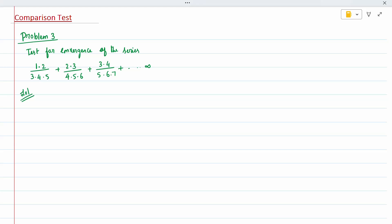First we need to write u_n. Checking the pattern: 1, 2, 3 — the numerator is n+1. The denominator terms are 3, 4, 5 giving n+2; then 4, 5, 6 giving n+3; and 5, 6, 7 giving n+4. So u_n is nothing but (n+1) divided by (n+2)(n+3)(n+4). So that is completed.